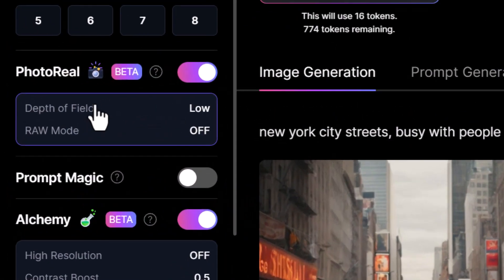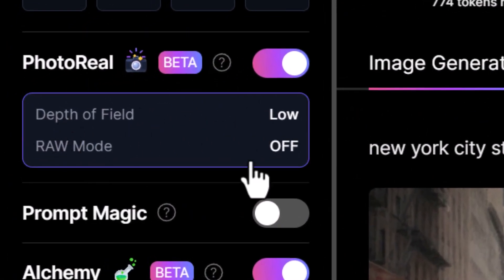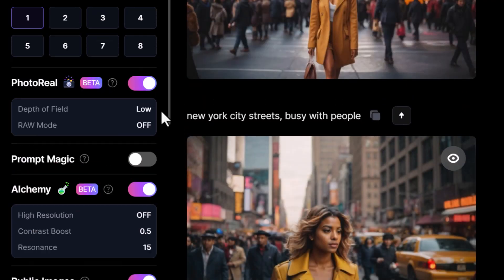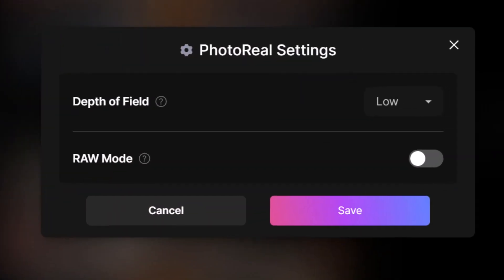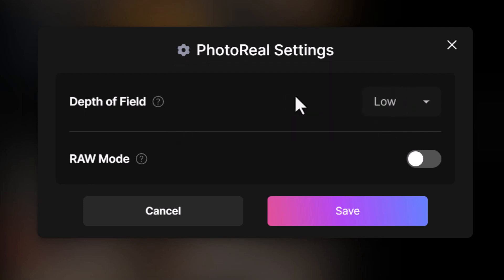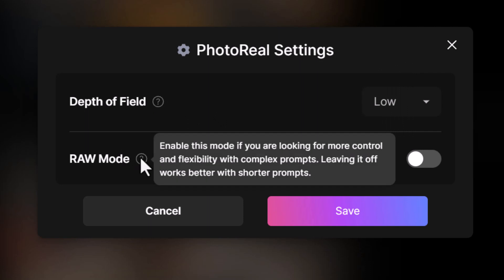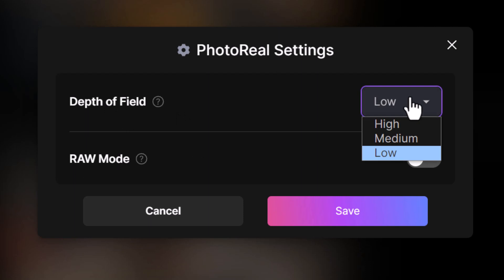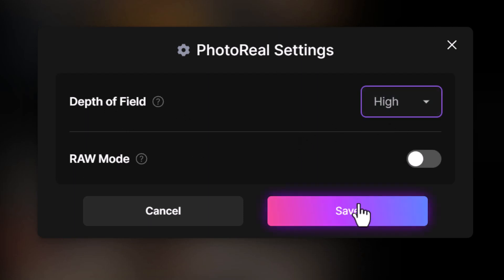Heading back, you'll notice that under photoreal there are also options for depth of field. Sticking with the cinematic preset, let's go into these options. We've got depth of field, which allows you to have different levels of focus depending on how deep the image goes. And there's raw mode, which takes away a lot of that opinionated nature — shorter prompts tend to work with raw mode turned off. For now, we're going to go from low to high depth of field to see the difference.